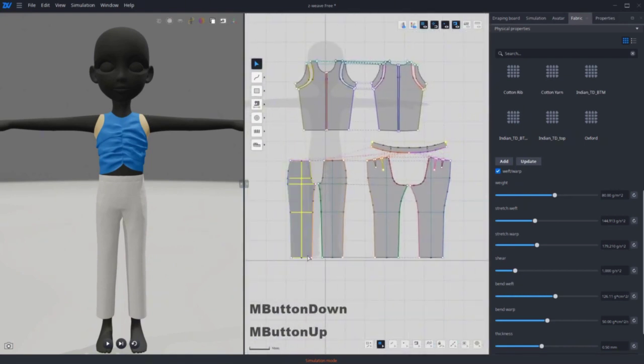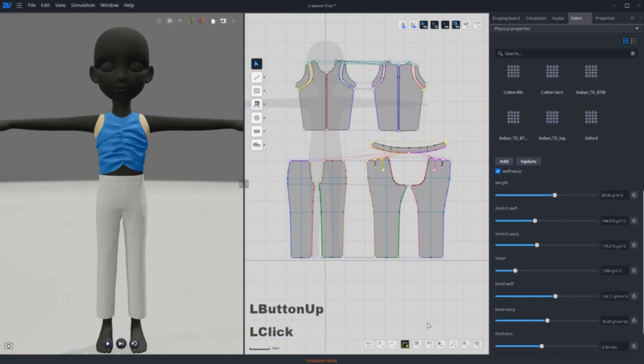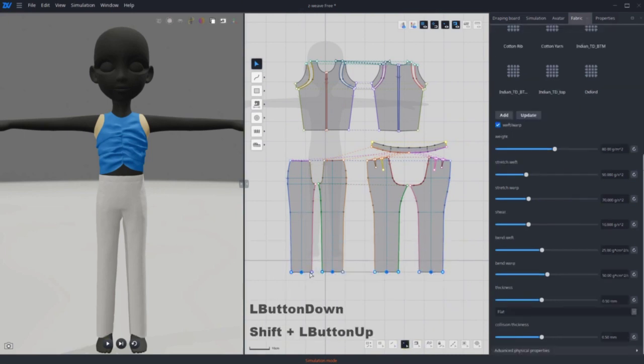Now working on the pants. Repeat the process of sewing and adjusting pattern shapes with dots and line tools.